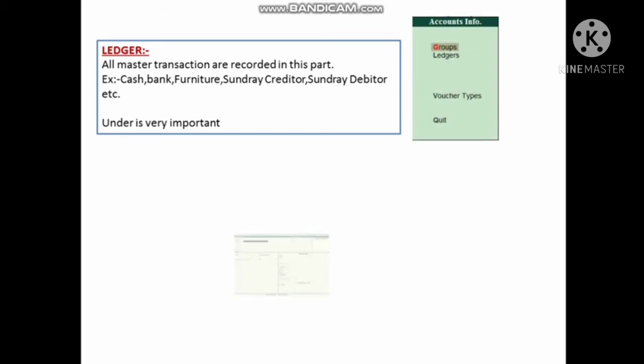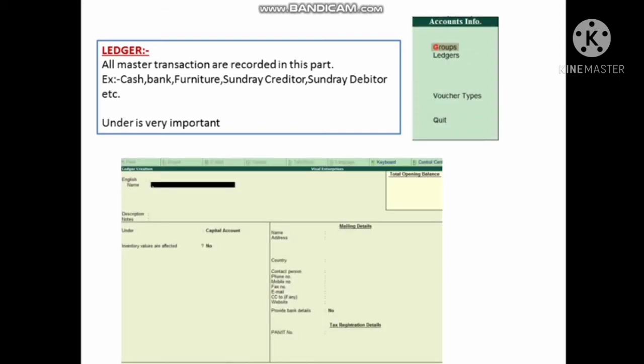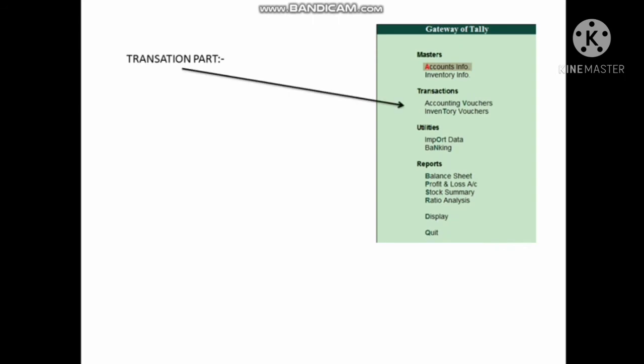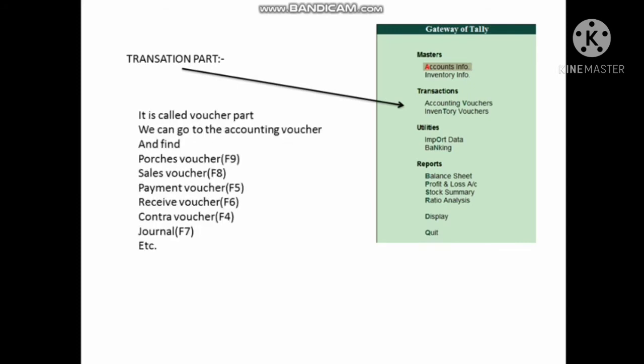Ledger is the most important part. All master transactions are recorded here — cash, bank, furniture, sundry debtors, creditors, etc. When creating a ledger, the 'Under' field is very important.